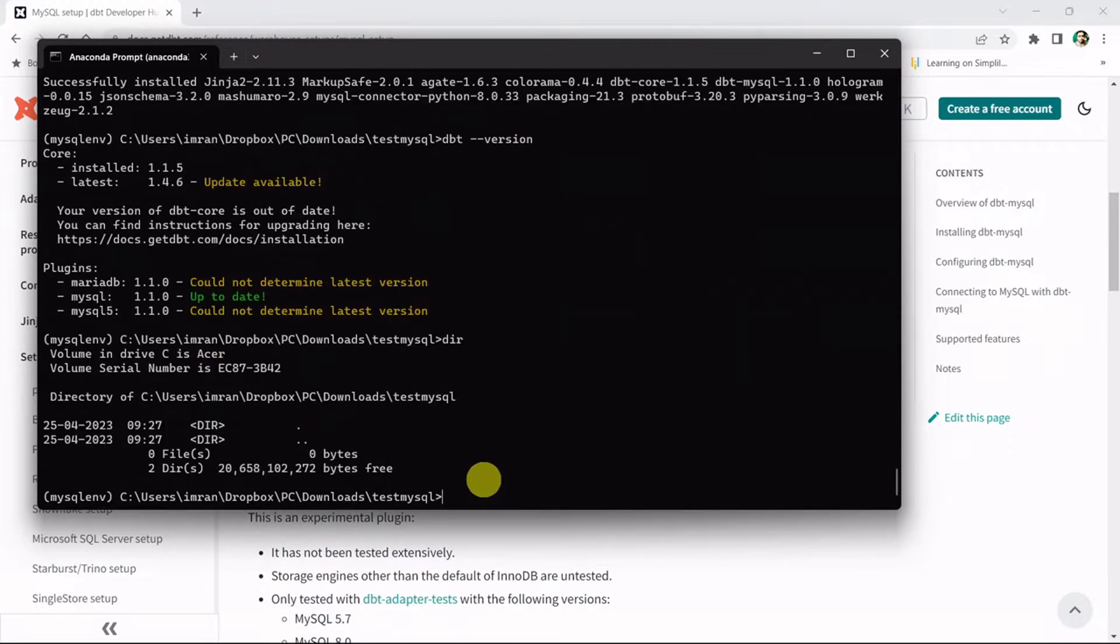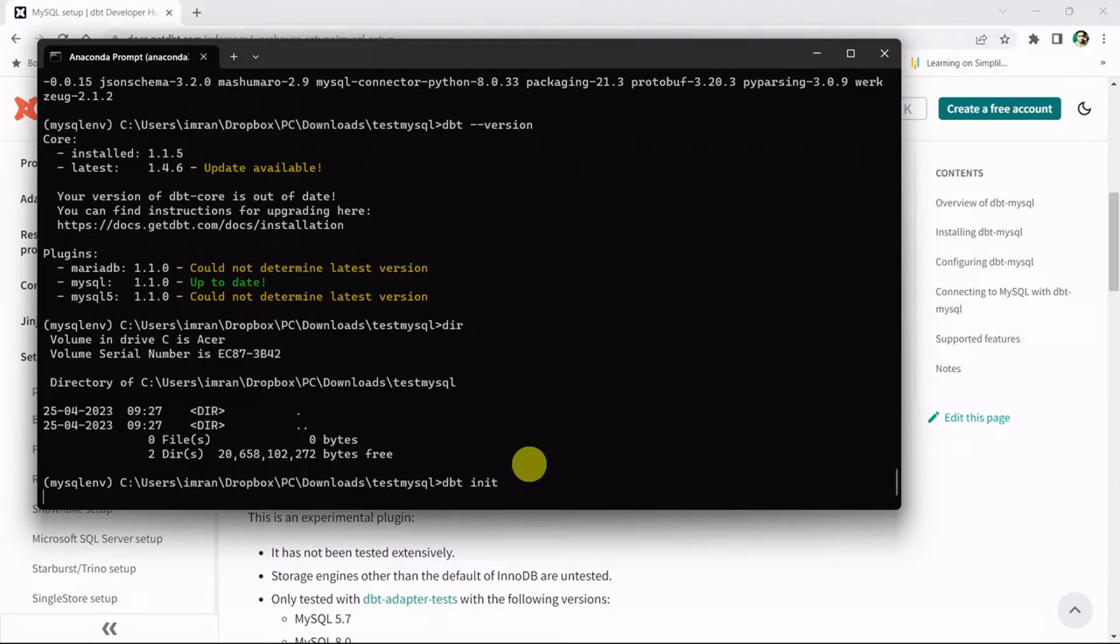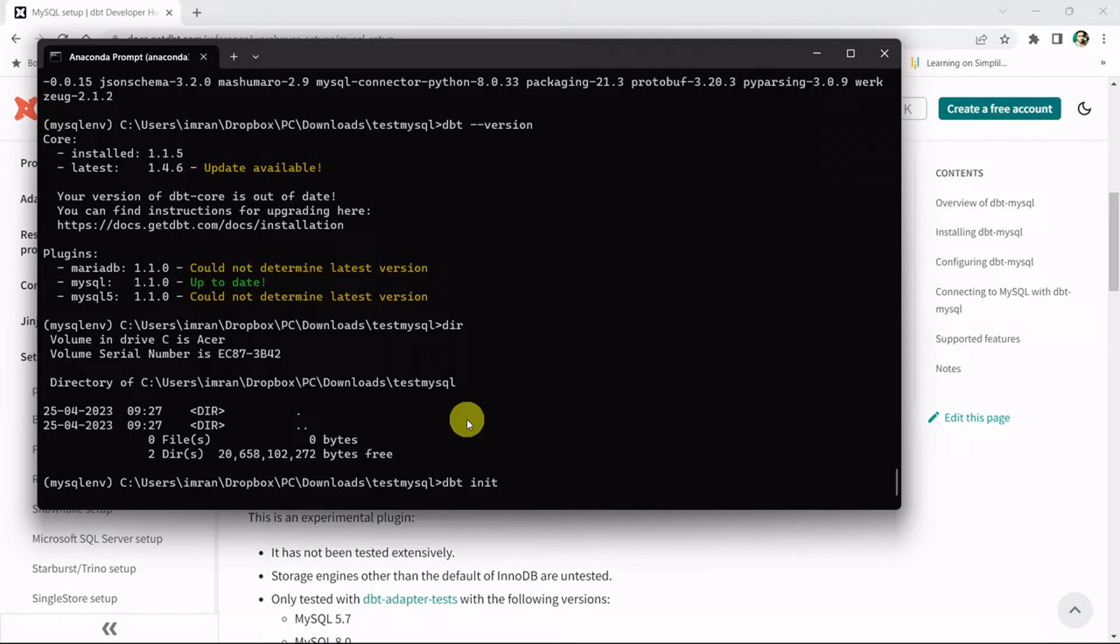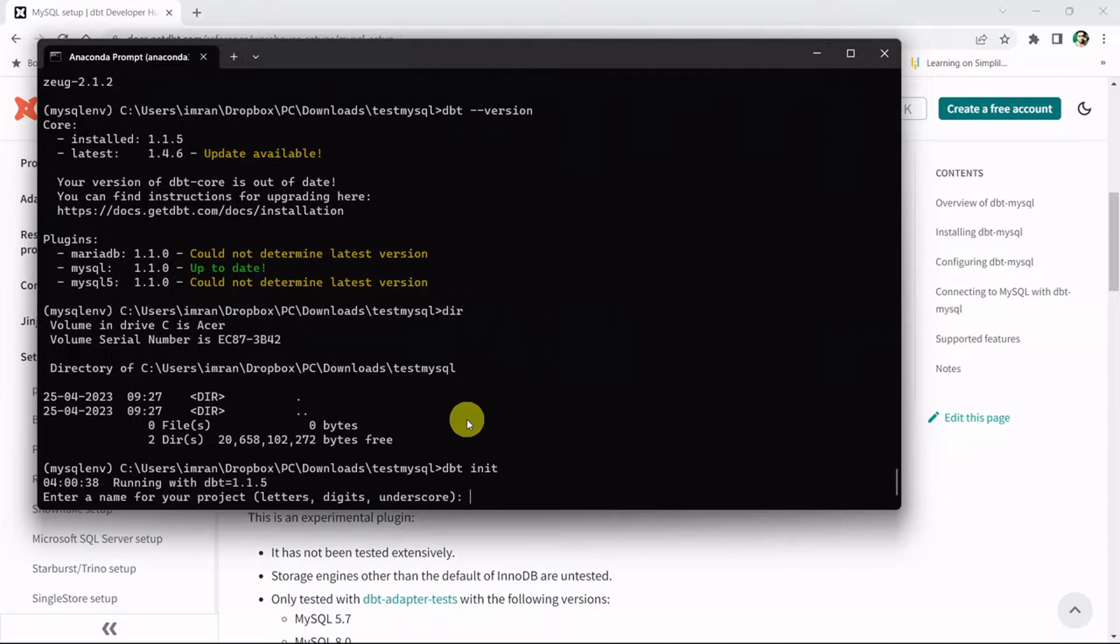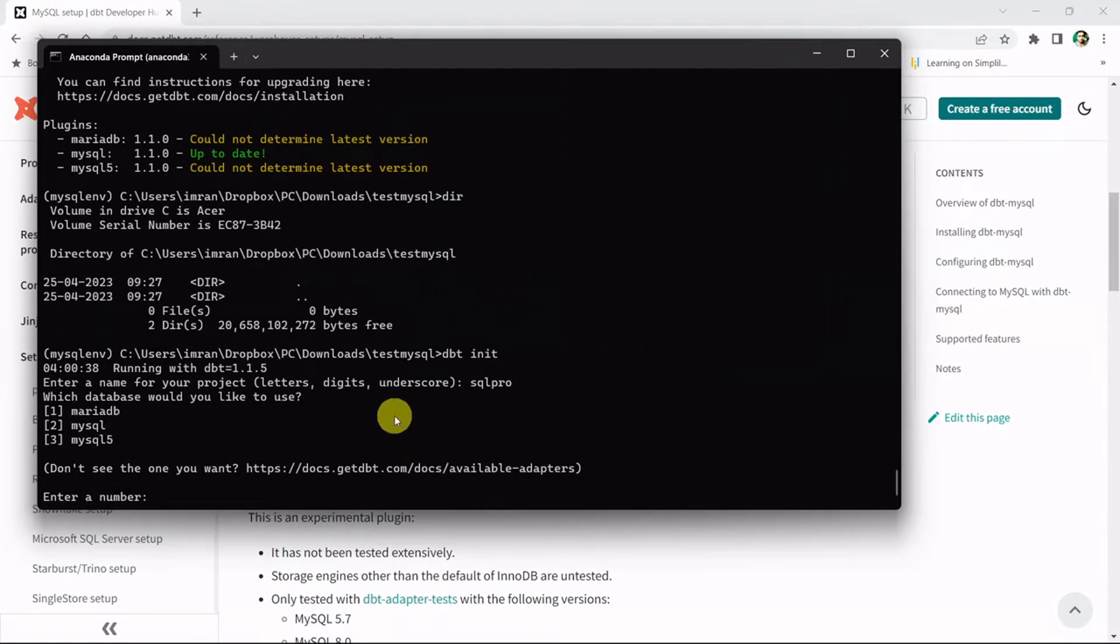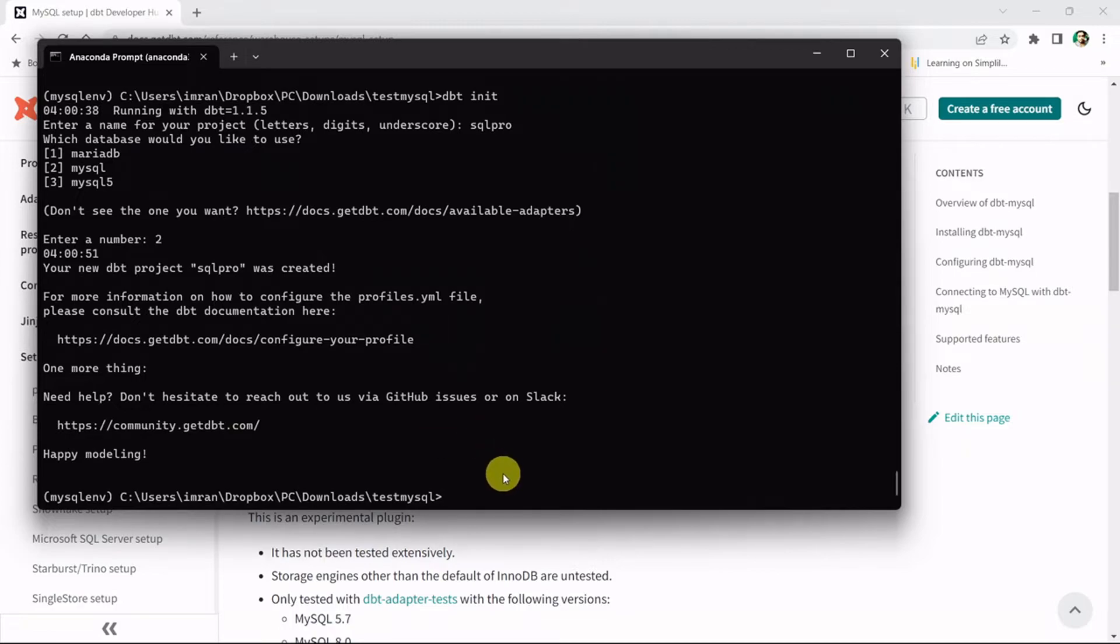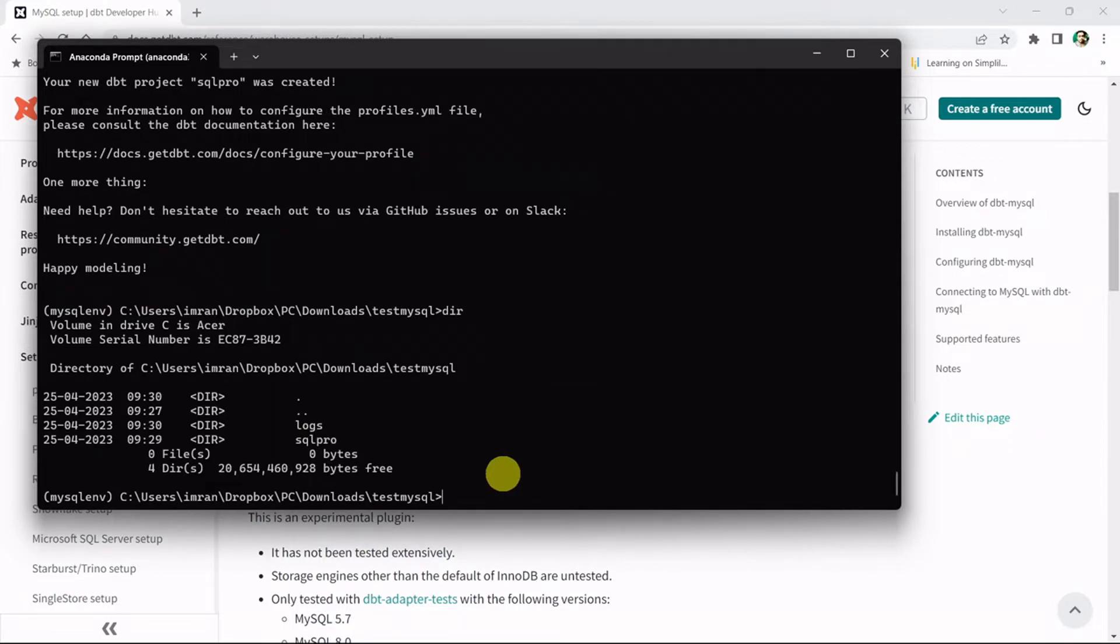Now if I do dir, I don't have any files and folders. Let's initialize the project, so let's do dbt init. I need to enter the name of my project. I'll enter sql_pro. I need to enter the database I need to connect. I'll connect with MySQL number 2. I'm done with the setup.